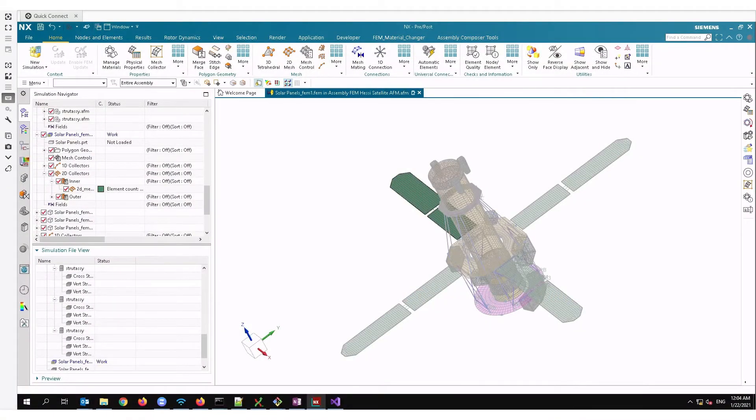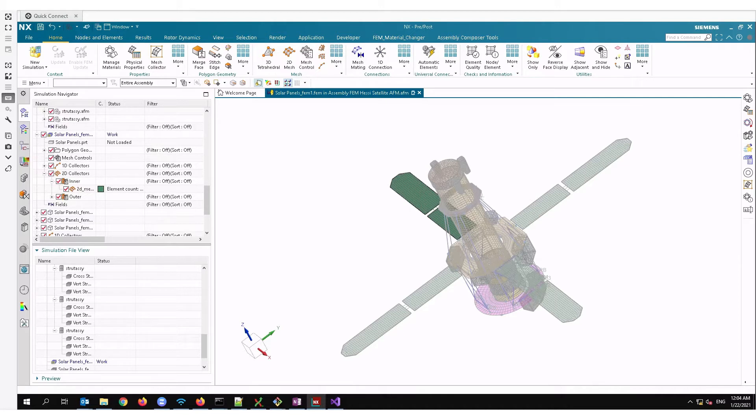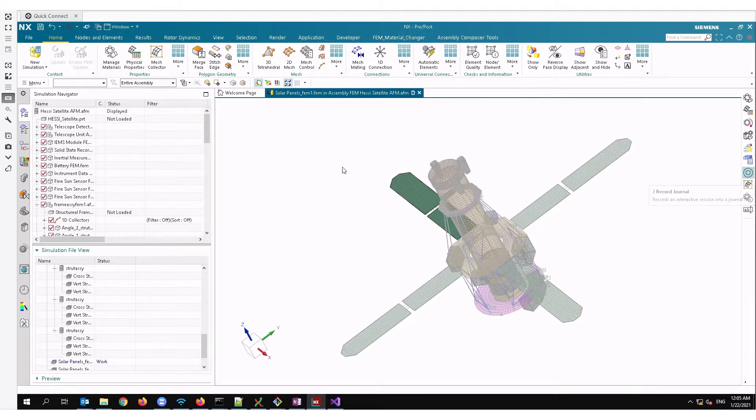Hi, this is Abhishek from Maya HTT and today I'm going to show you a journal that we have built up to change physical properties material in FEM parts in bulk. Now here I have a fairly big AFM assembly and say I want to change the material.